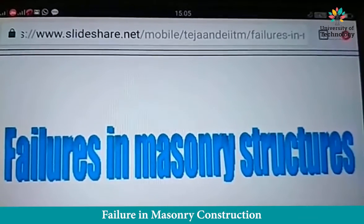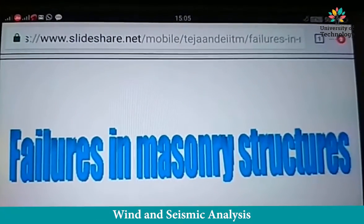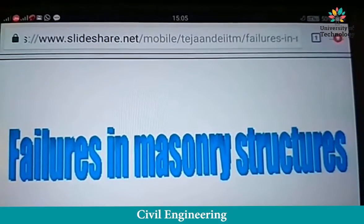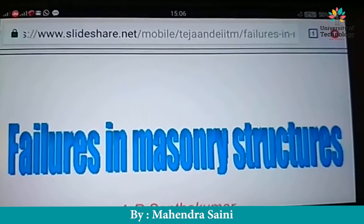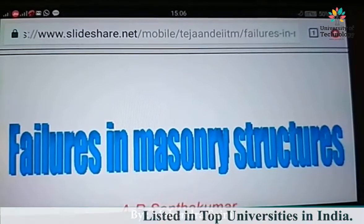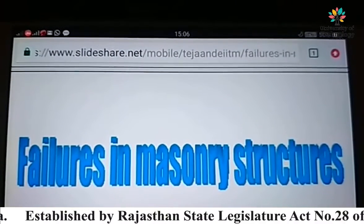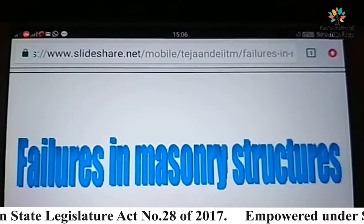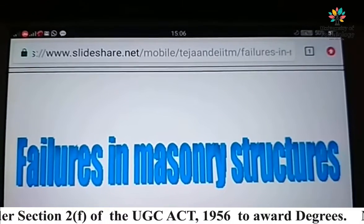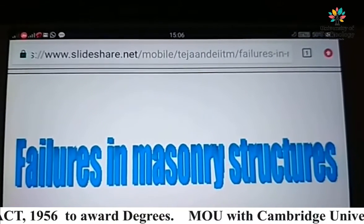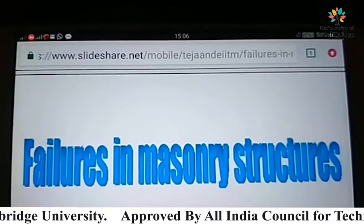Good morning students. I am Mahindra Saini, faculty from the Civil Engineering Department. I would like to teach you today about the 6th semester important subject Wind and Seismic Analysis. The important topic of Unit 5 is about earthquake resistance structures or earthquake resistance construction regarding masonry as well as RCC frames and RCC structures.